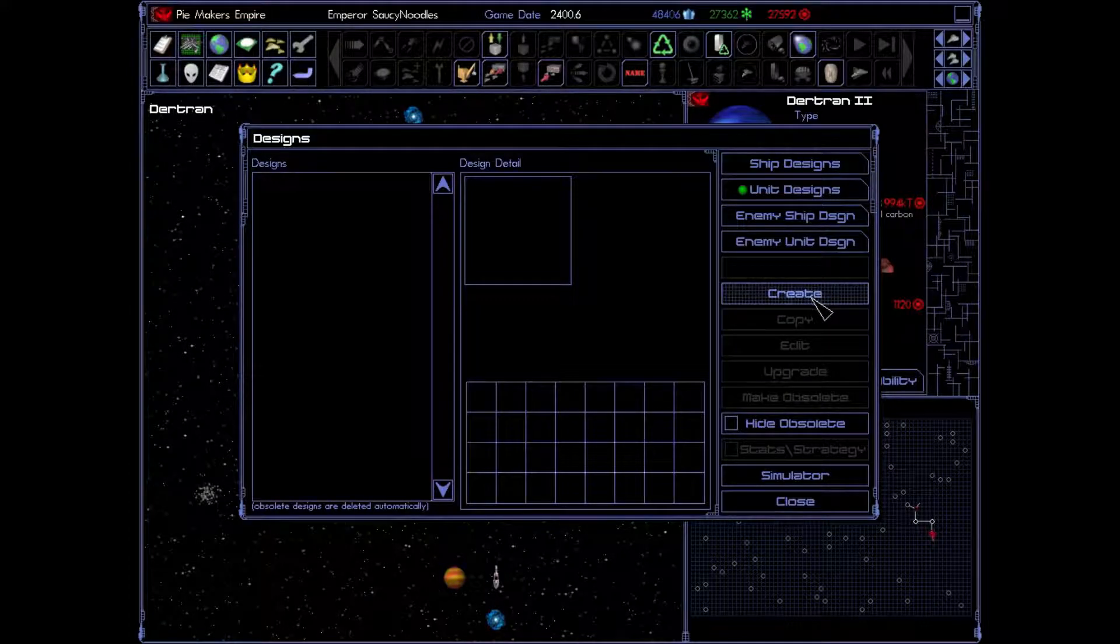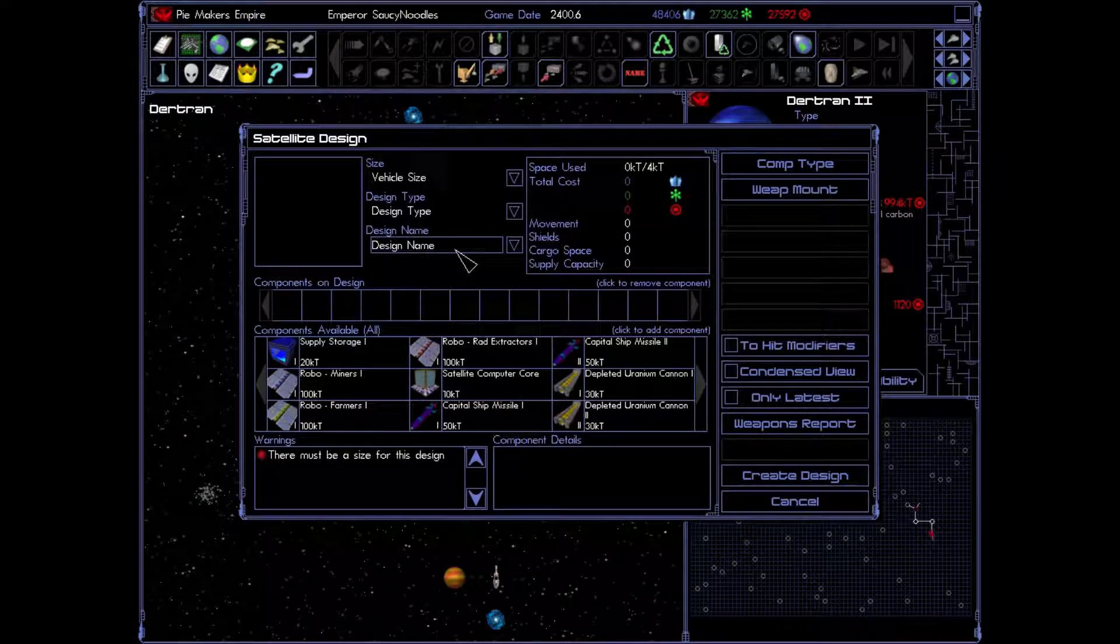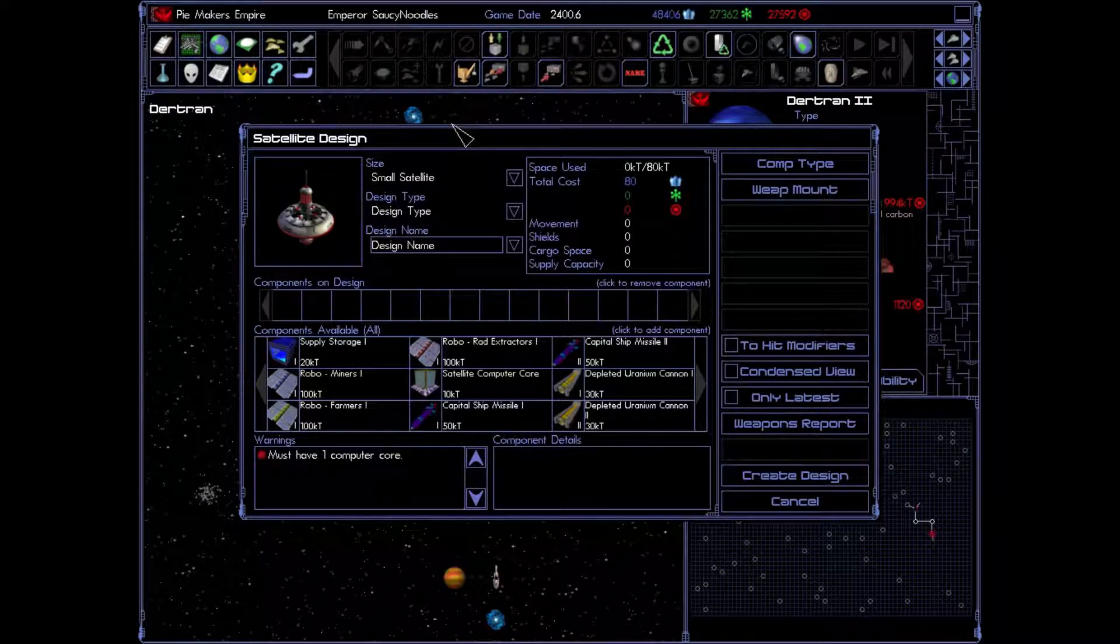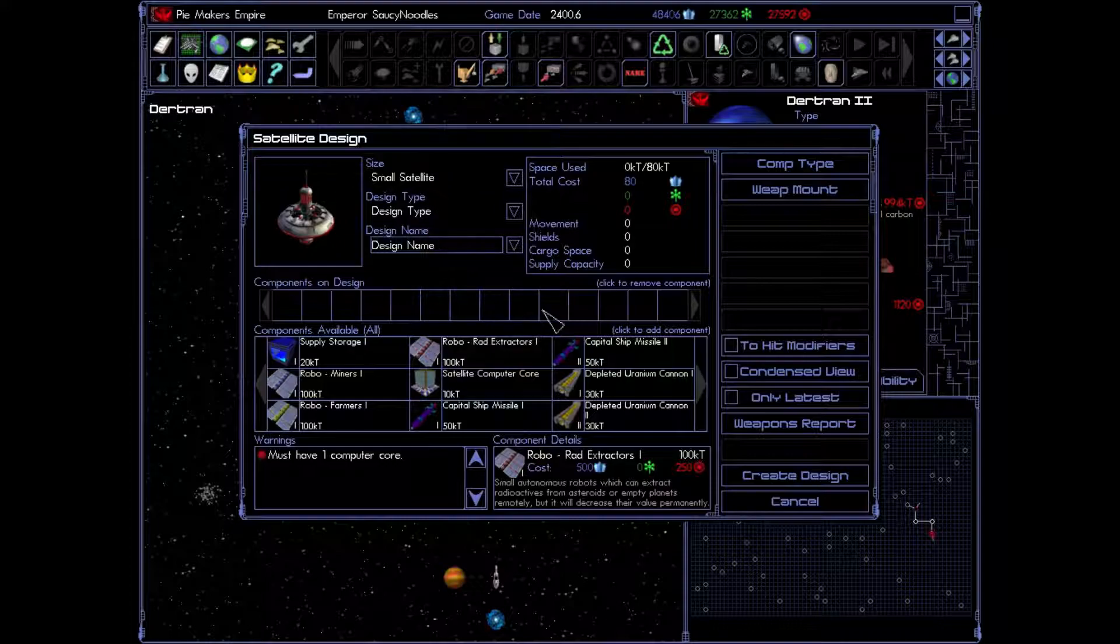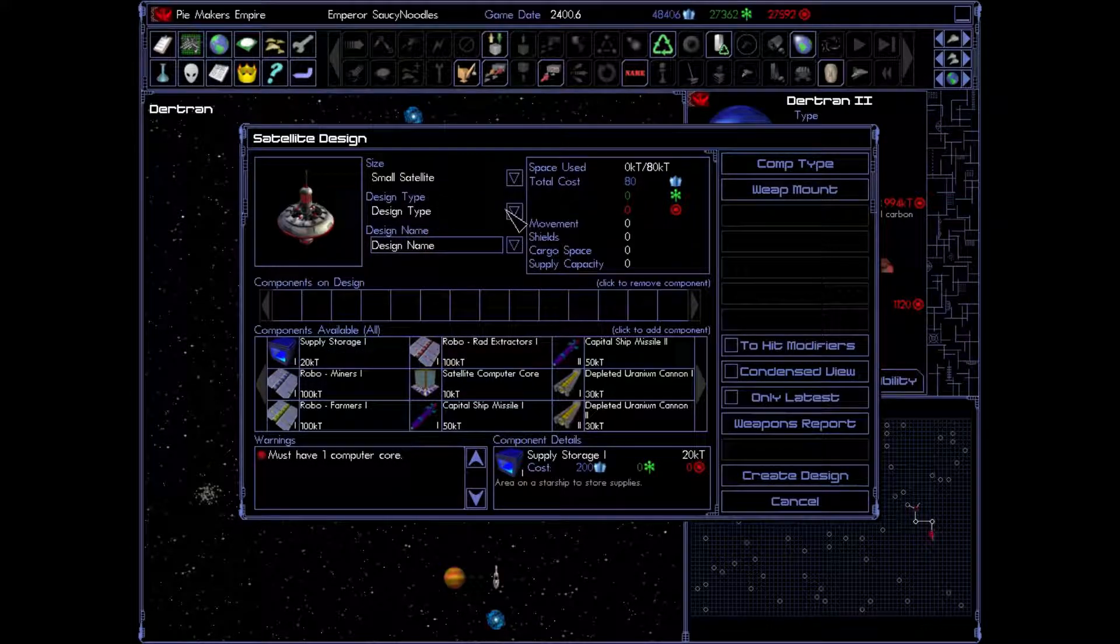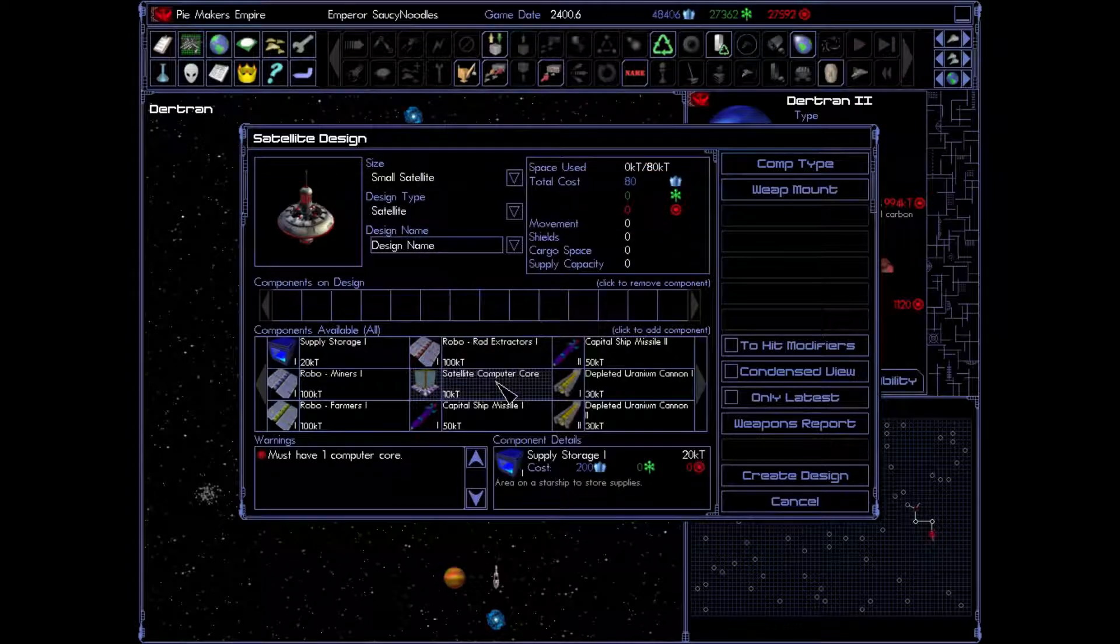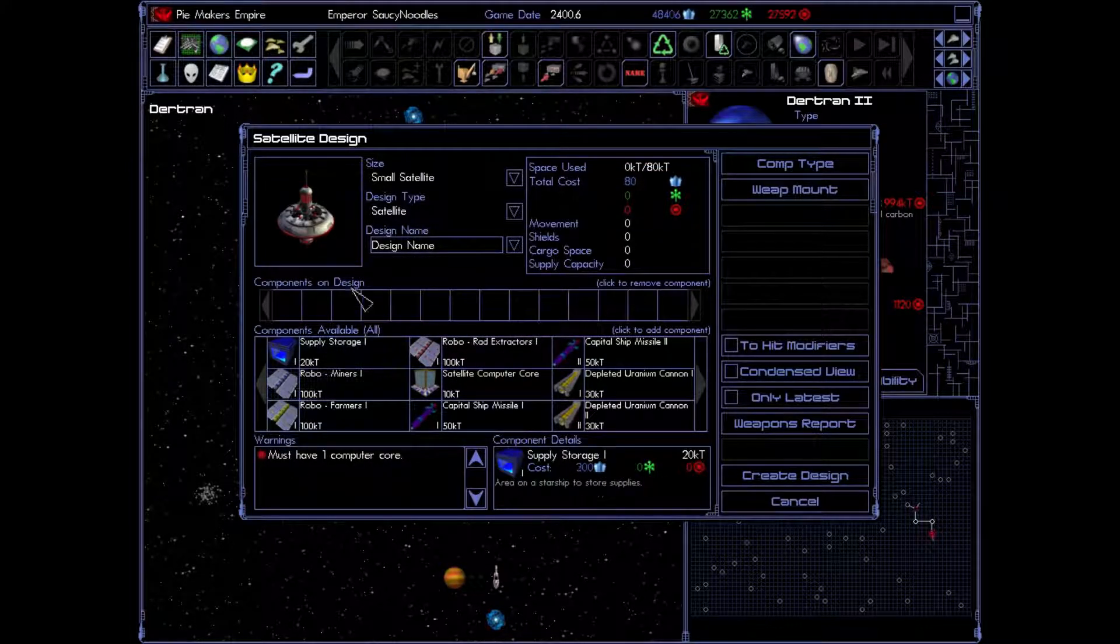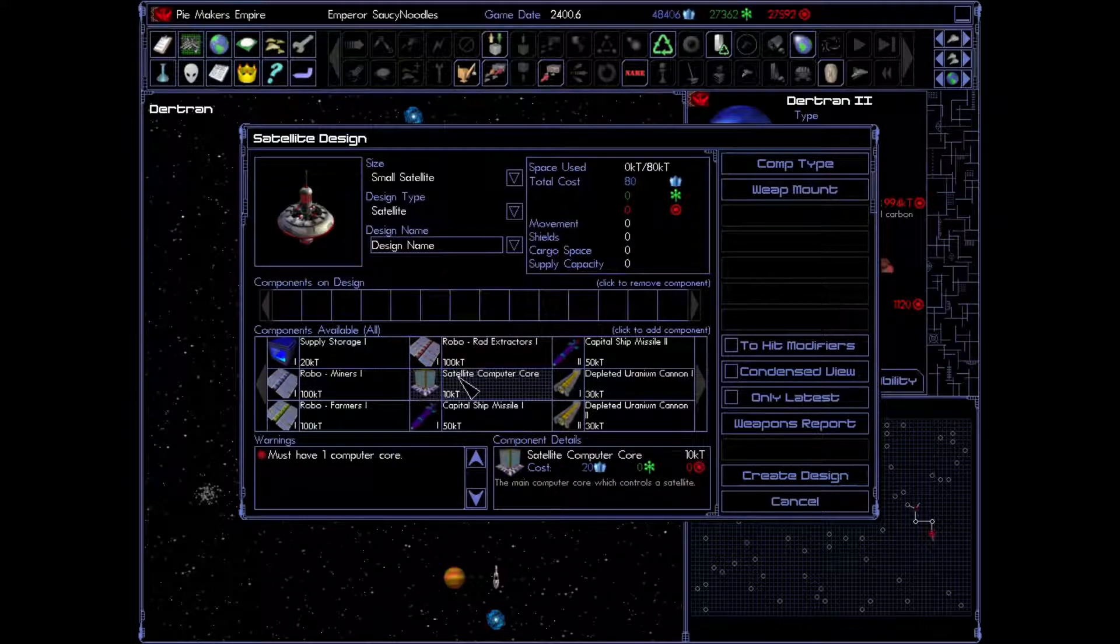So, we're going to go into unit designs in our design tab up here. And we're going to go create. And we're going to create a satellite. Our vehicle type will be a small satellite. Eventually, we're going to start being able to do larger satellites with larger spaces. Our design type is going to be satellite. And we're not going to do the design name yet. And I'll show you why.